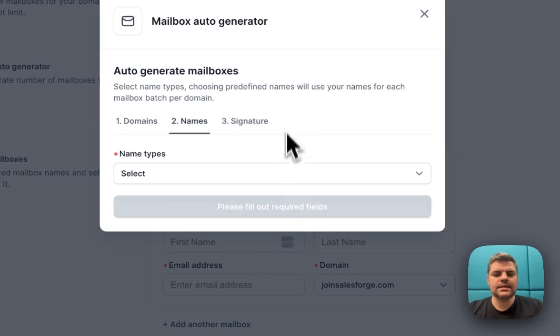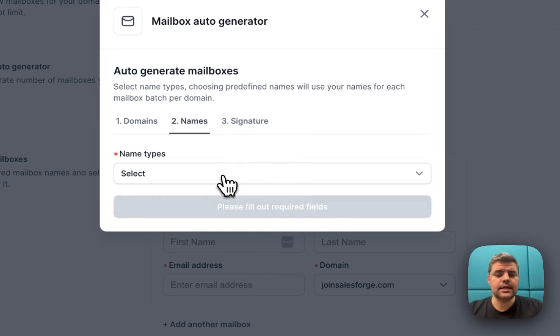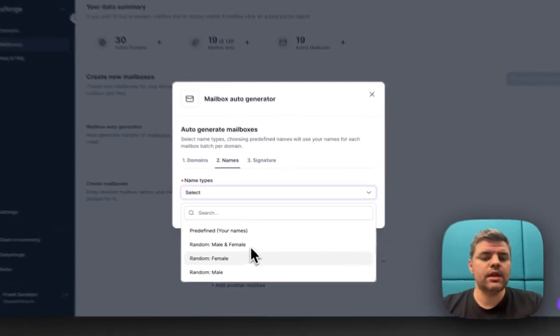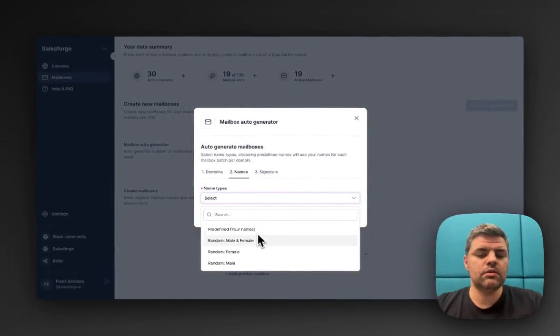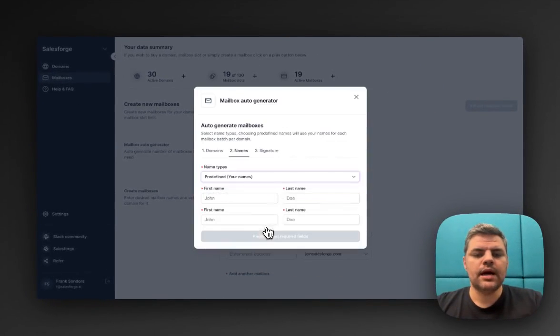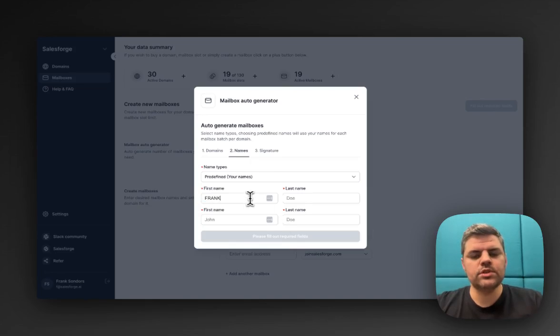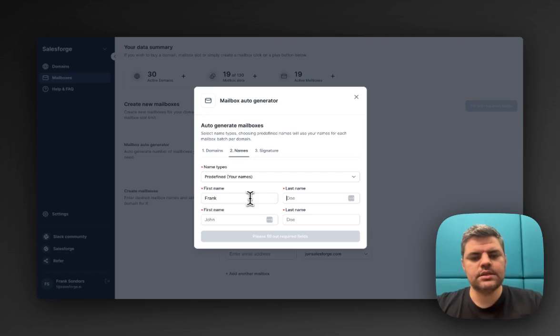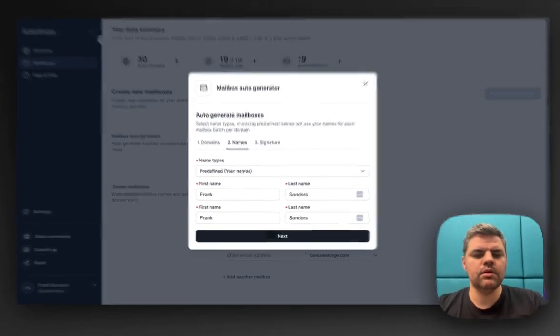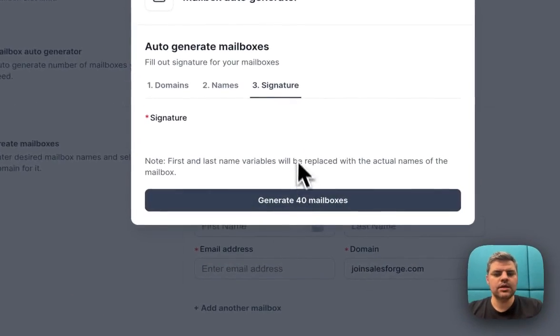Then we click on number of mailboxes. Let's say two per domain. Next. In the next step, you can select the type of names, whether that's predefined or random male and female or male names. I'm going to use predefined ones. I'm going to put Frank Saunders. That's my name.